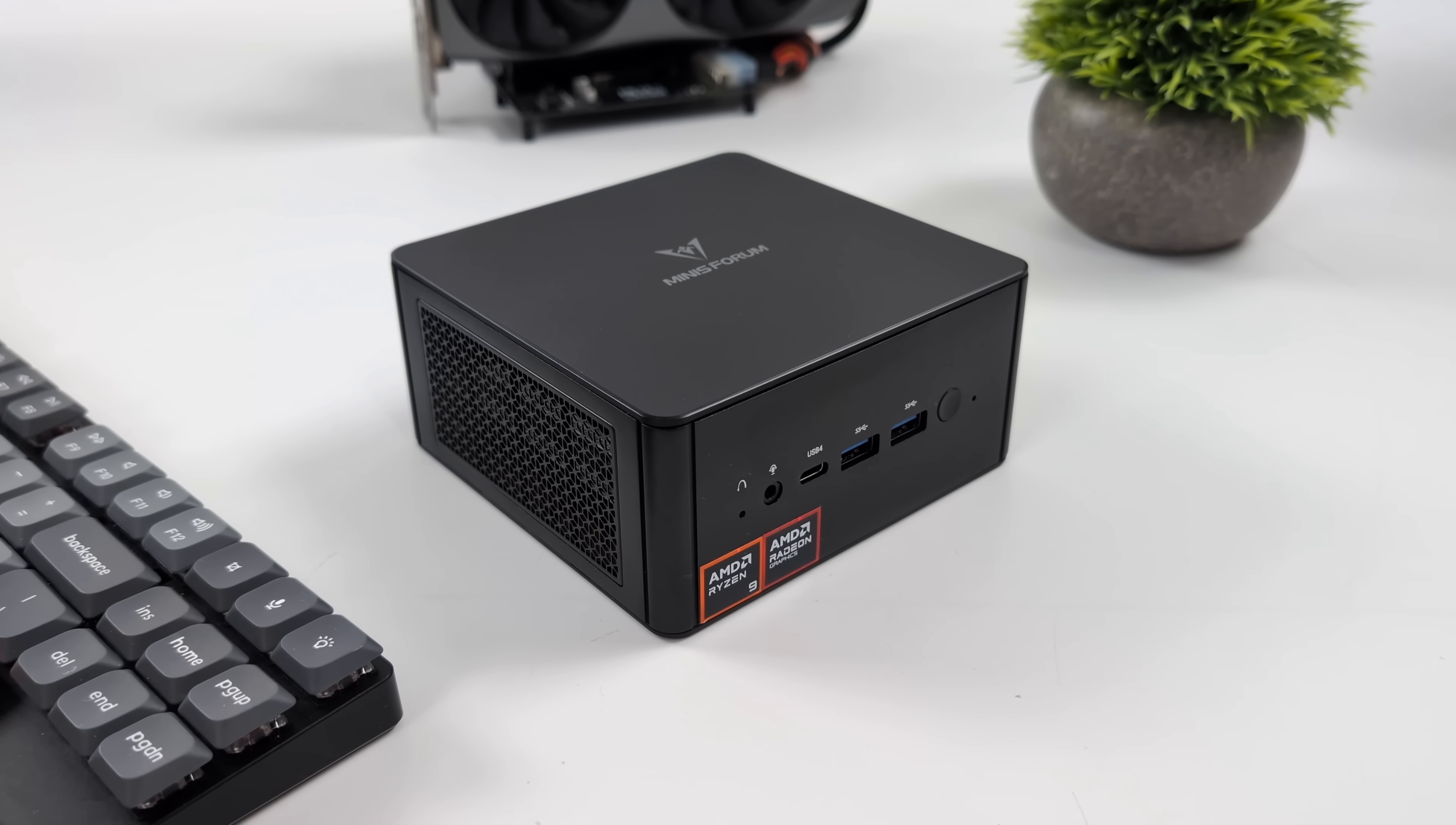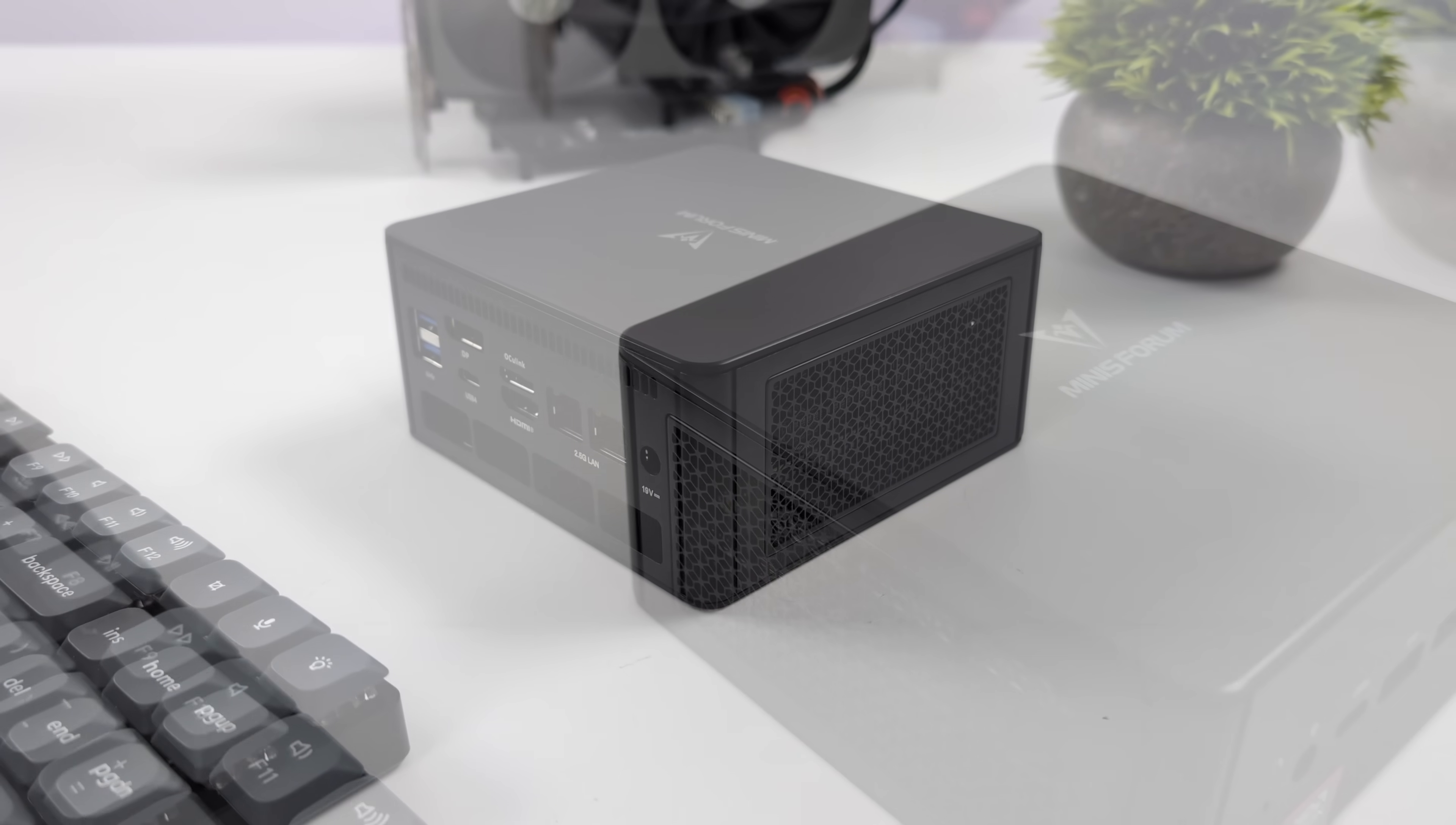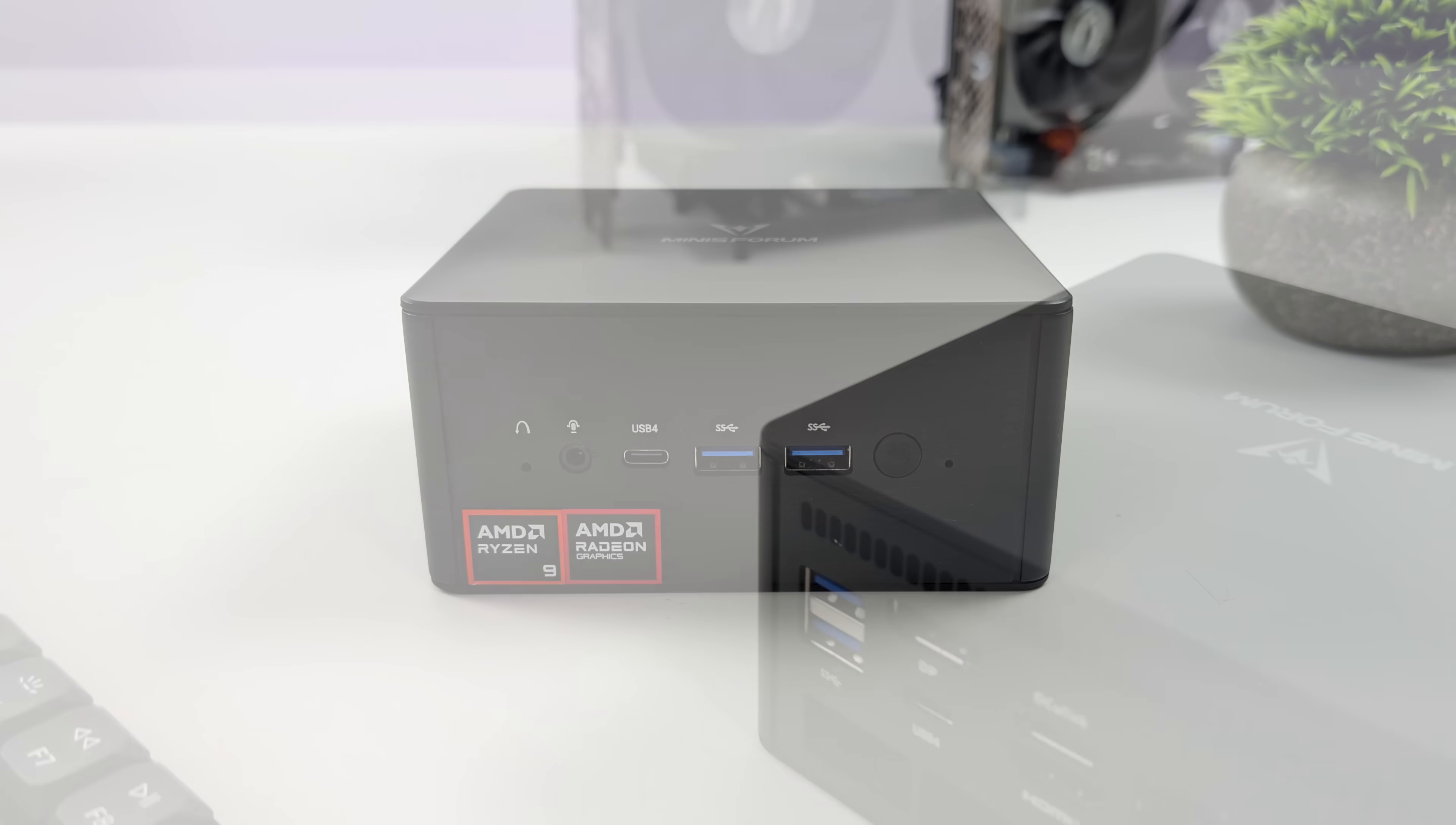Overall design here I think looks really good. Deep black design with the mesh on the sides. This also supports USB 4, so if you didn't want to go that Oculink route, you could always plug in a Thunderbolt 3, Thunderbolt 4, or USB 4 eGPU.